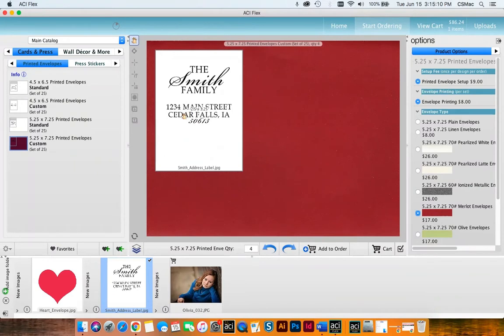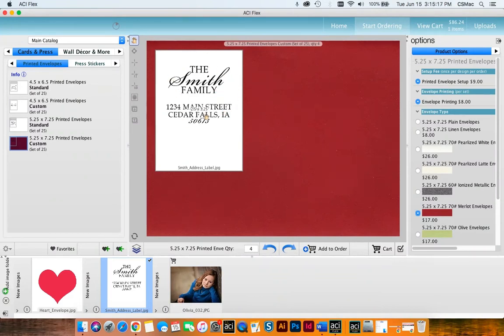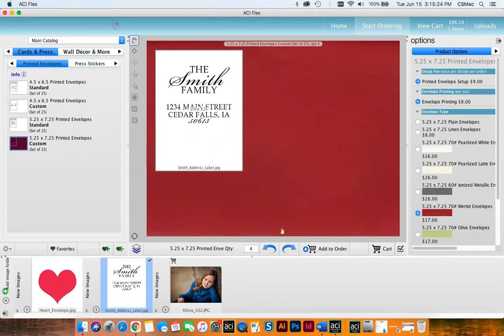Whatever is white in your image will print clear so it's not going to show up on the card. So the only thing I'm going to see is the Smith family and the address. So you don't need to worry about this as long as this is a white background. So this is what I want so I will add it to my cart.